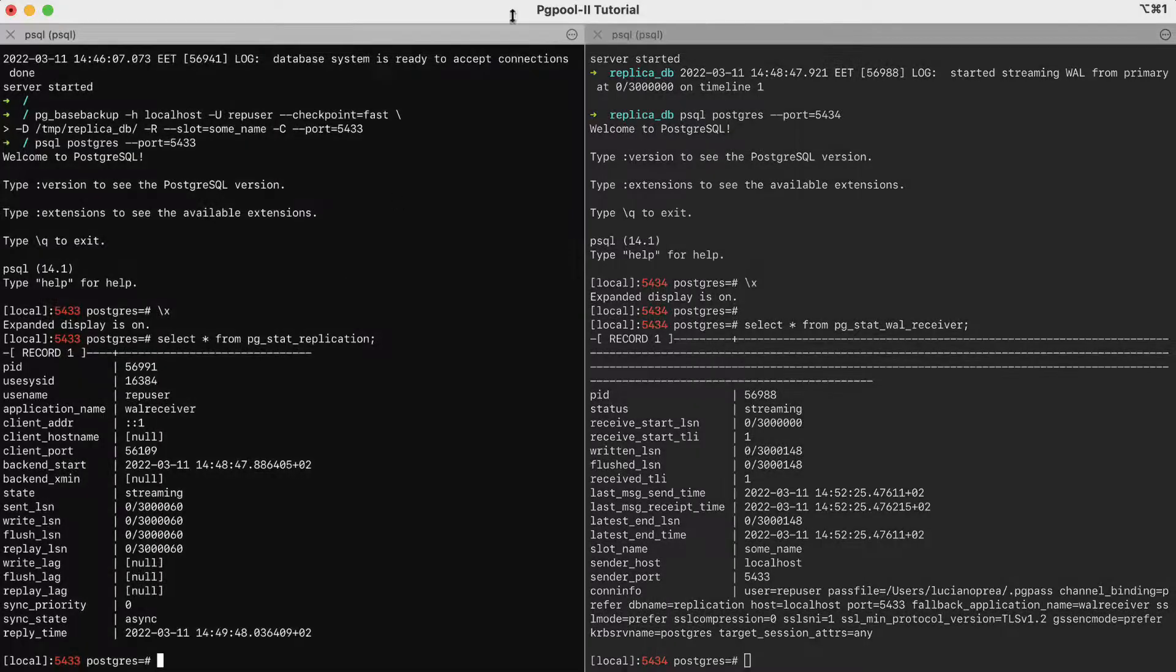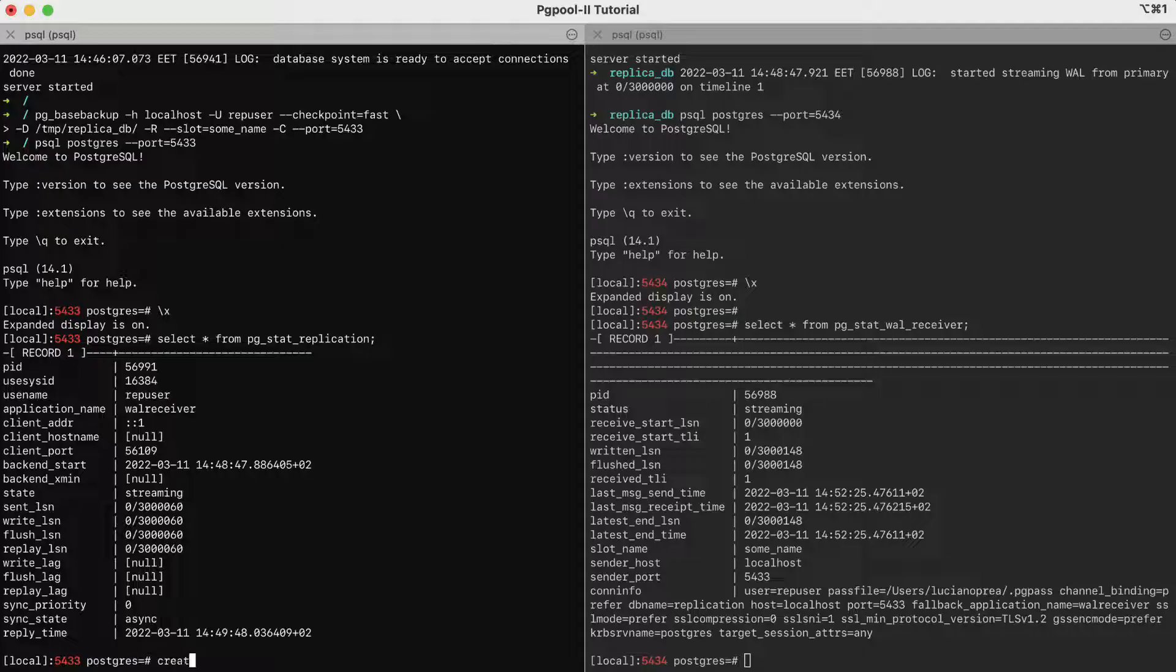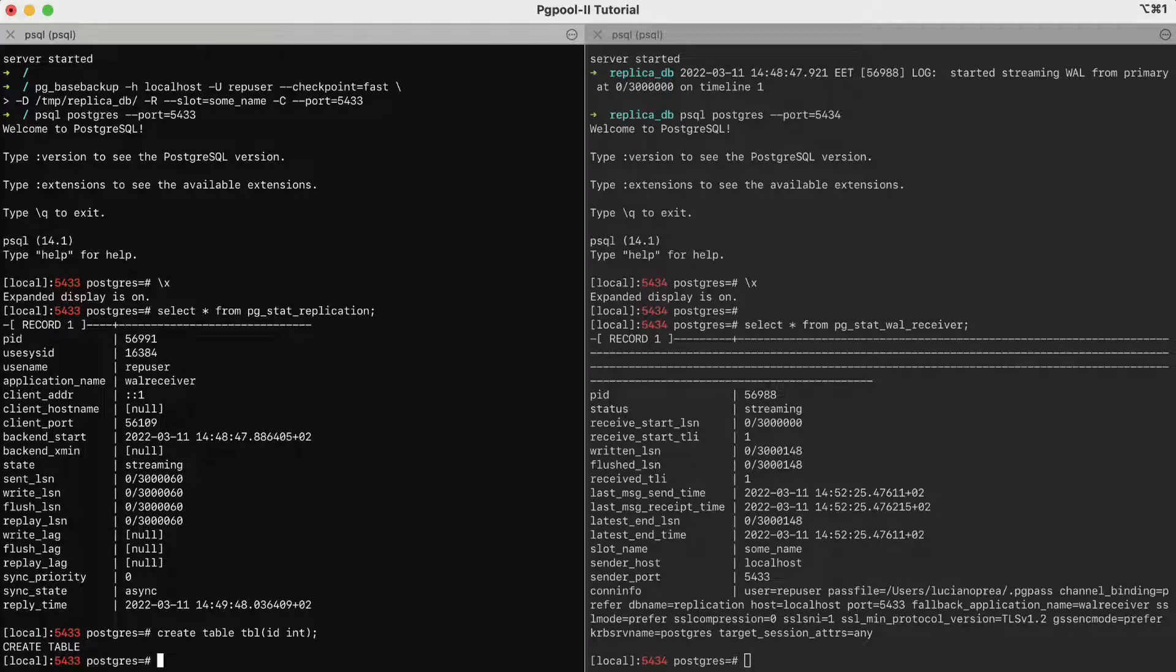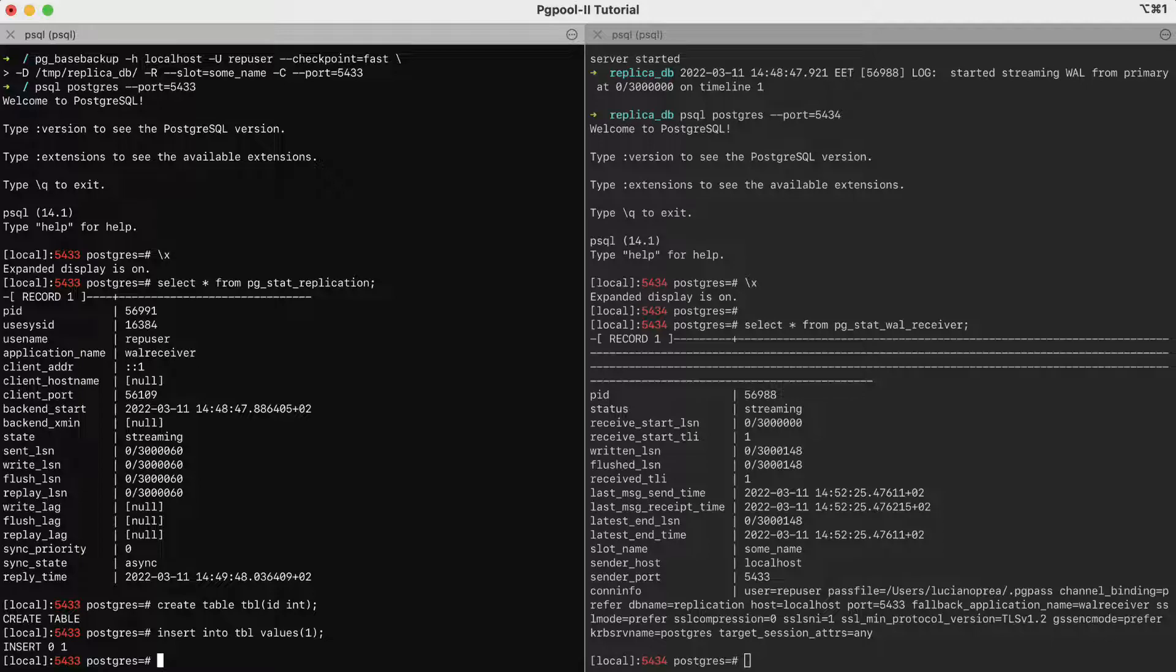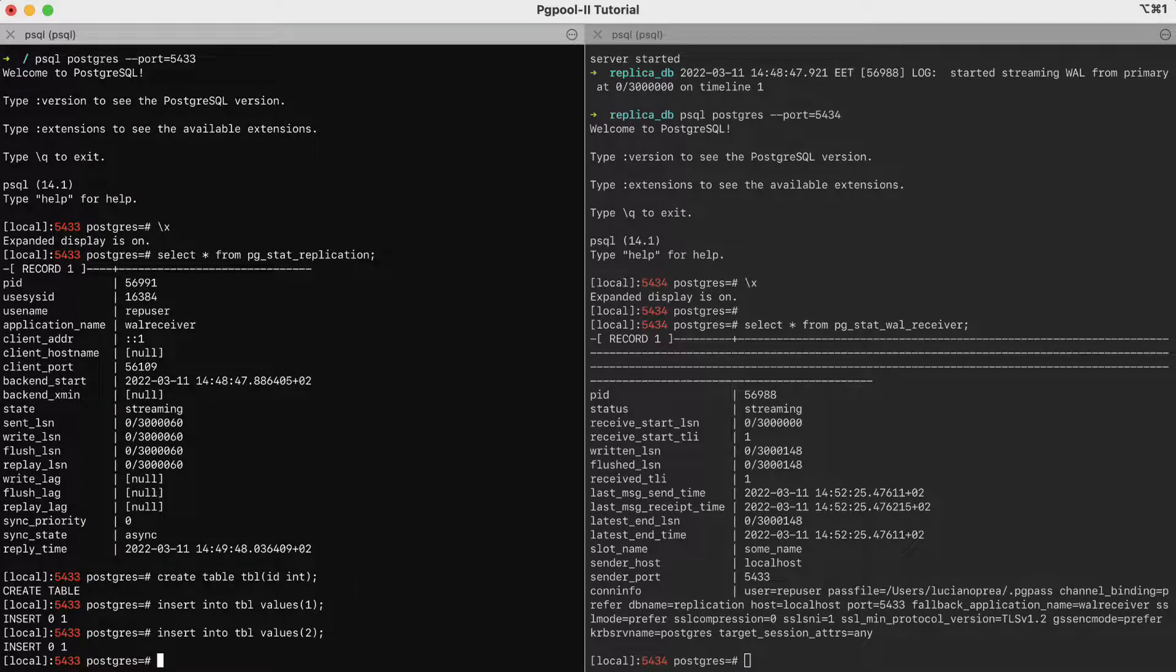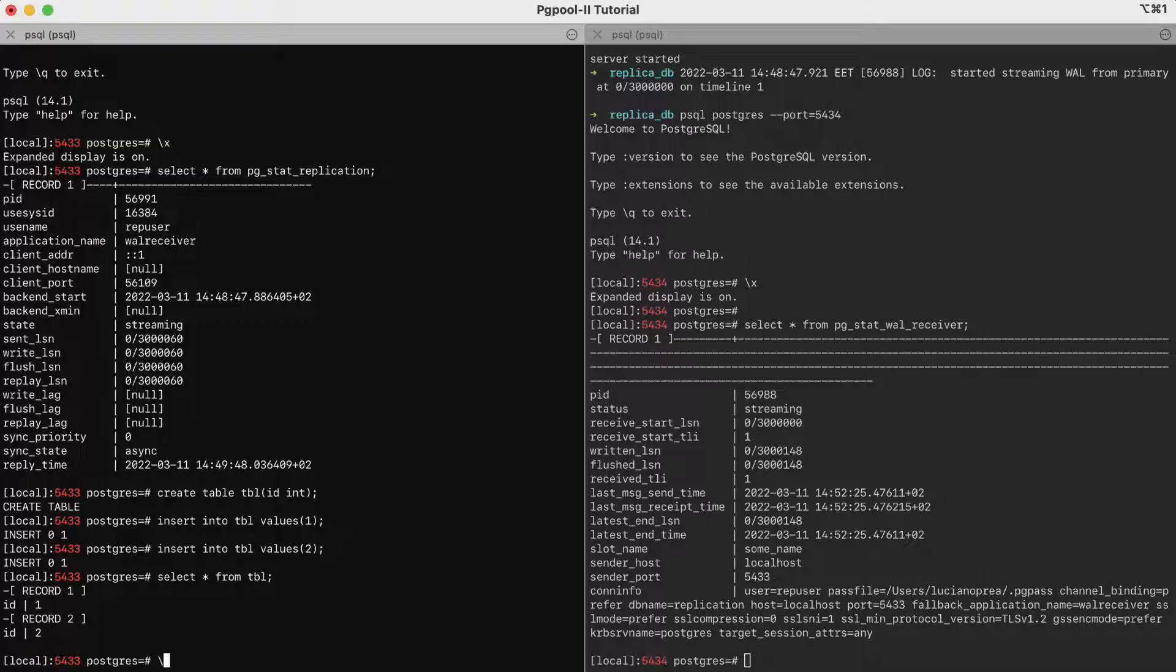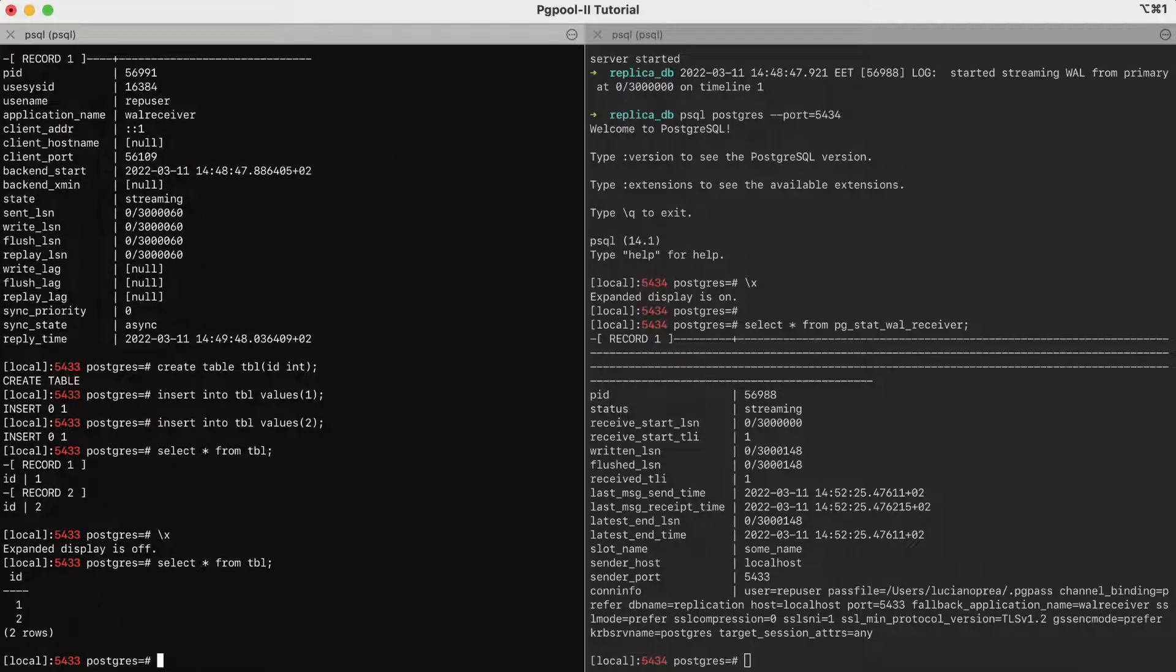Of course, we can also try a simple real-life example. We create a simple table on the primary, create table table with id as integer. We insert some rows in the table. Insert into table values 1 and value 2. Then we select the records.